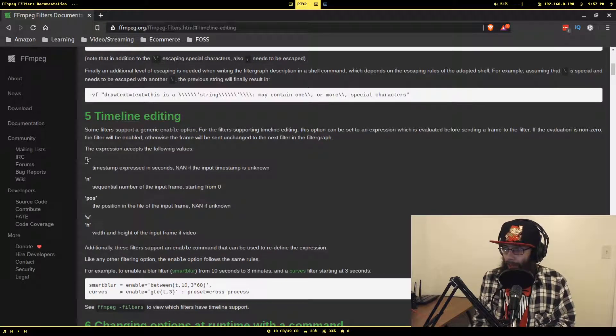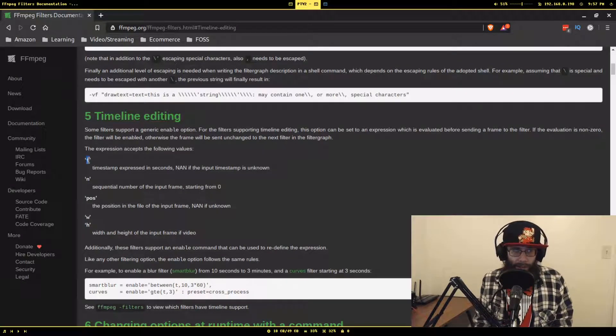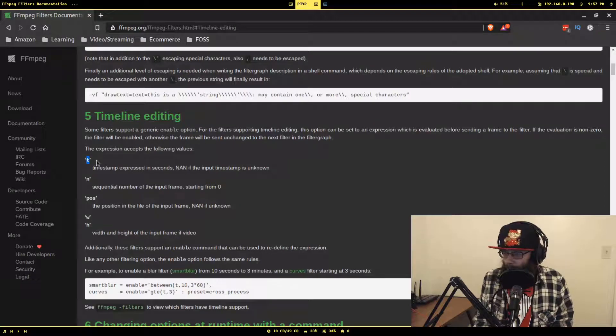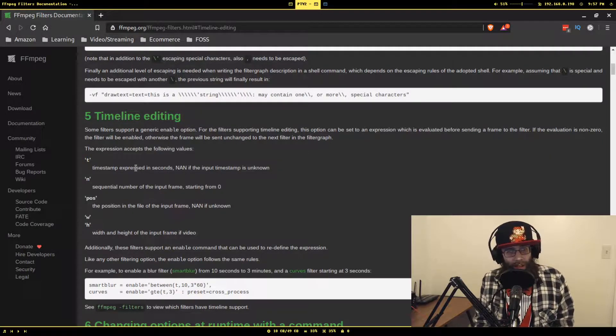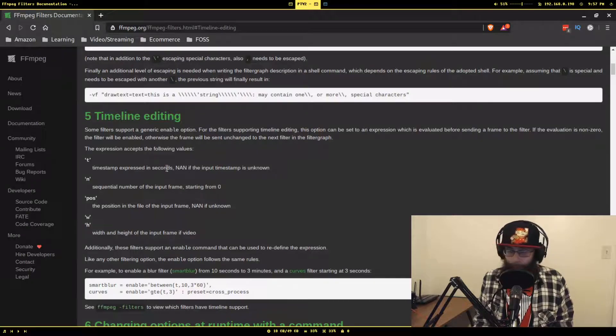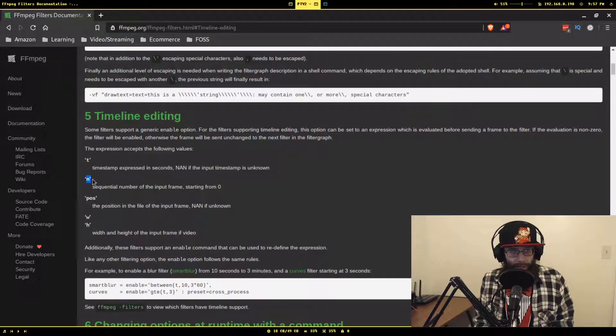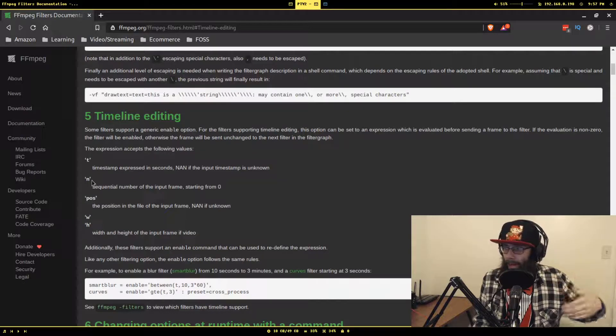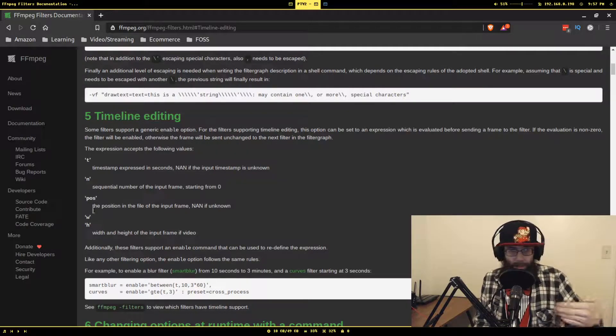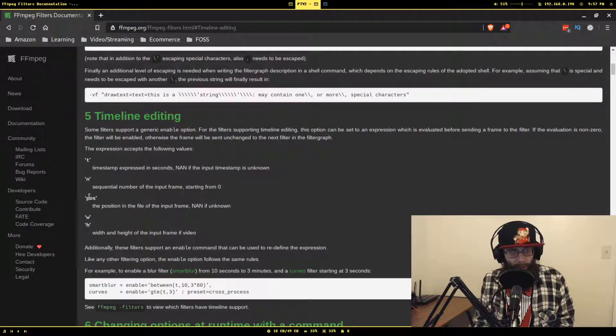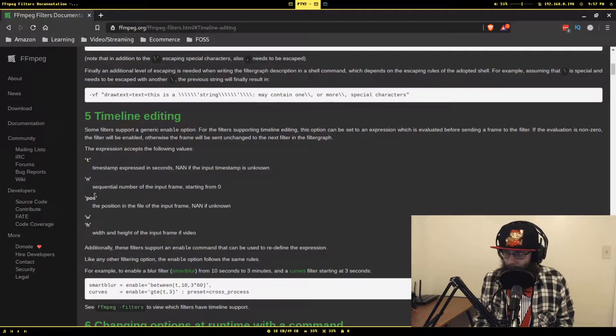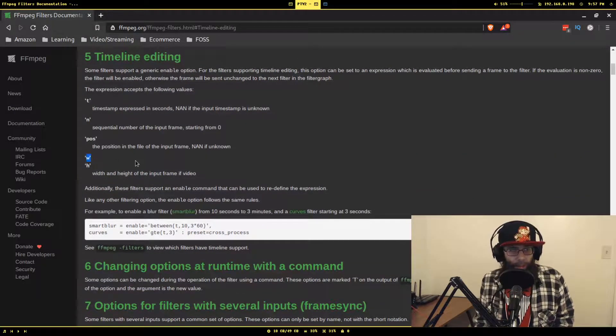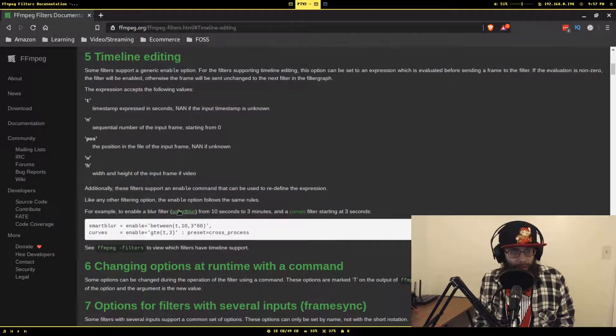If it evaluates to zero, it just skips the filter like it didn't exist for that particular frame. When you're evaluating these expressions, there's a couple of constants you can reference. This is probably the main one you will use, which is t, which is the timestamp of the frame.